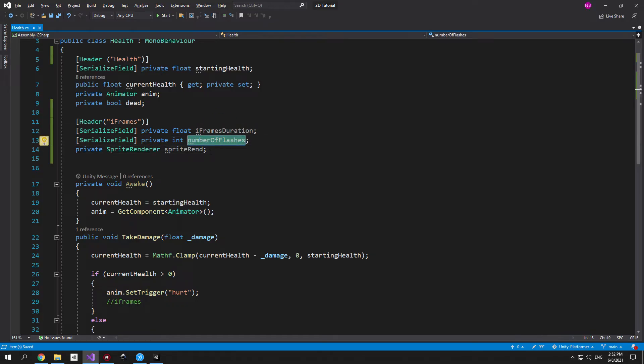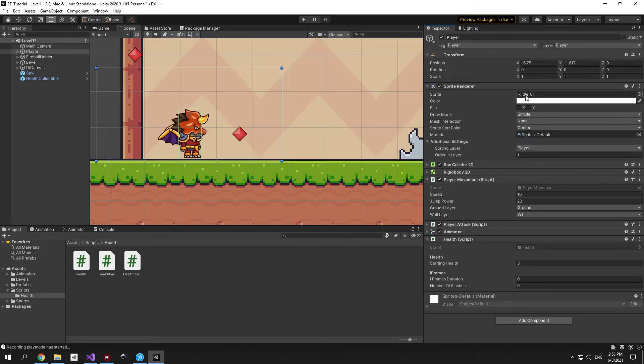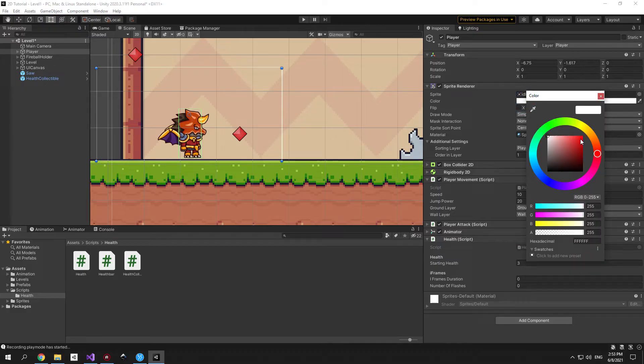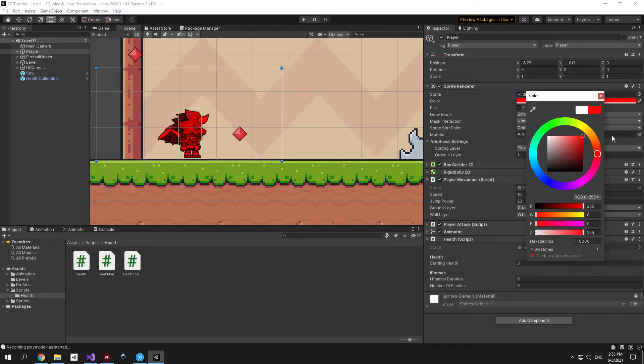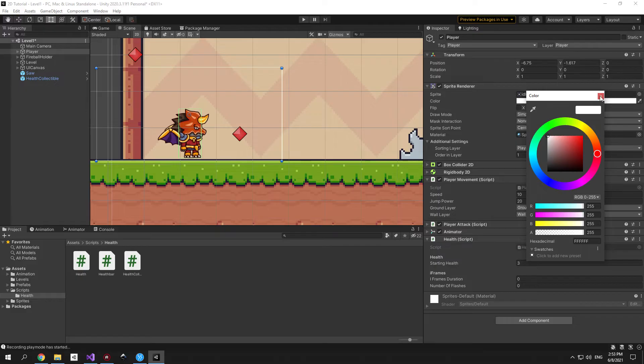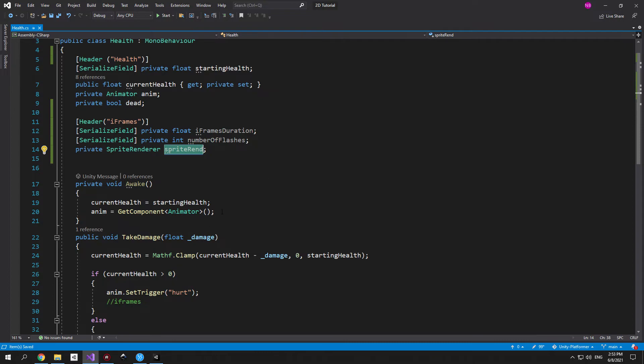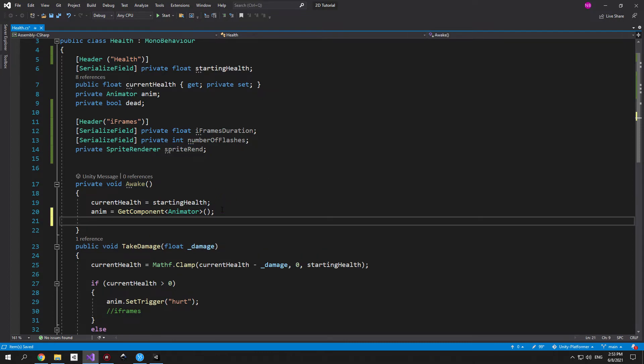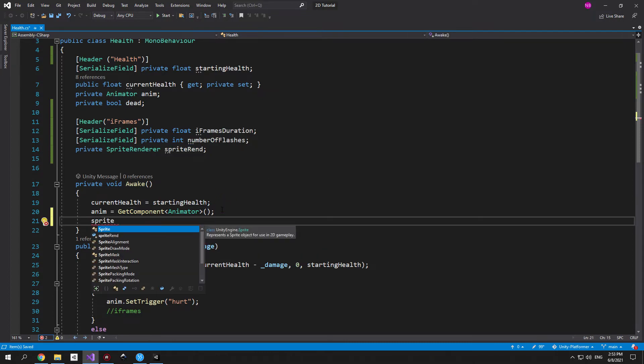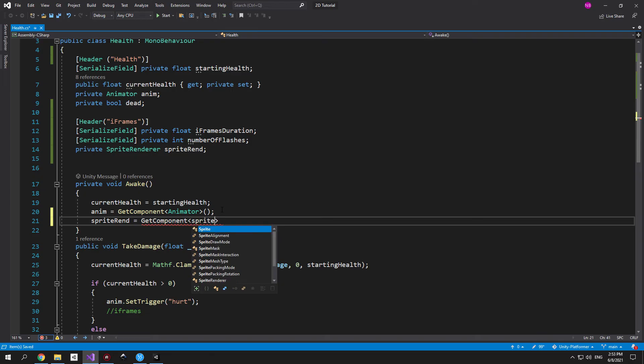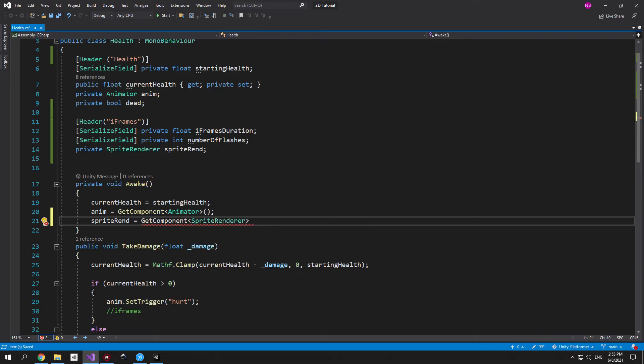And just to demonstrate quickly how this will work let's go back into unity and select the player object. Underneath the sprite renderer you see that we have a color field and we can change this from code to make the player flash red and go back to its normal state let's say three times. To achieve this first of all we need to grab a reference for the sprite renderer component which we can do by using the get component method.